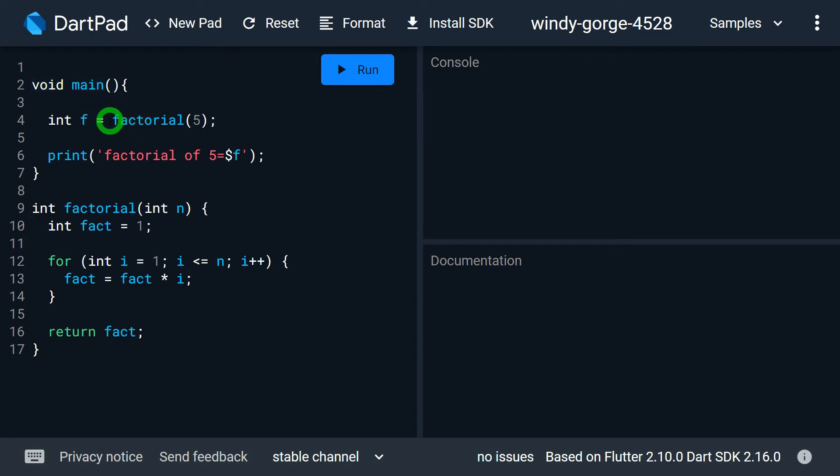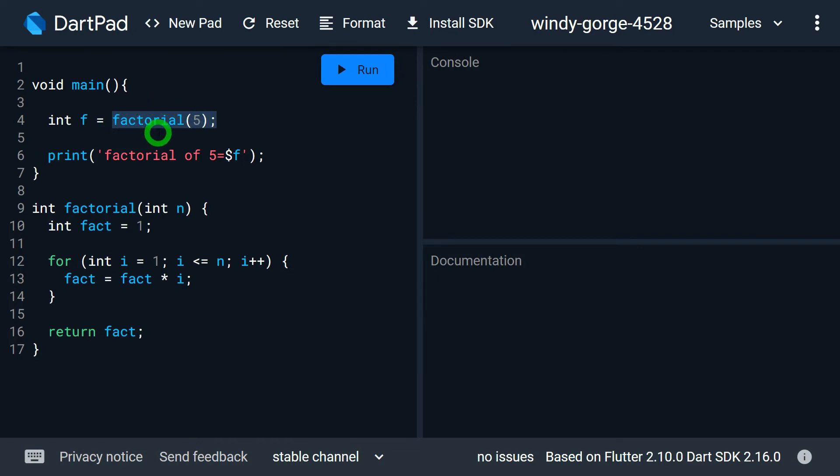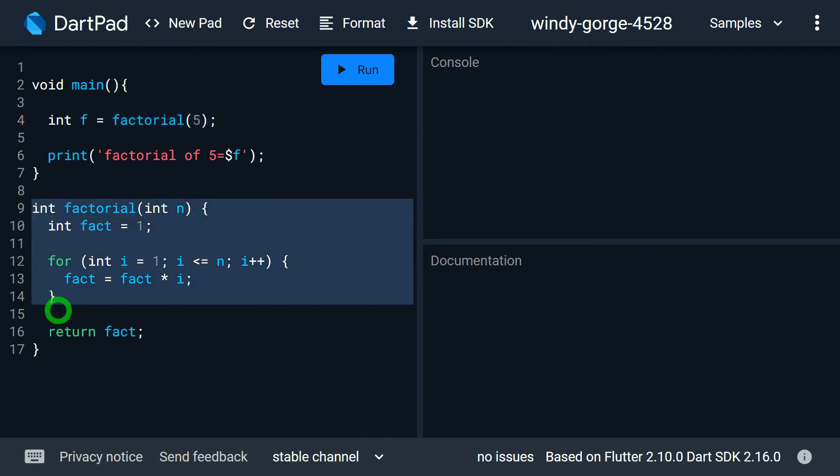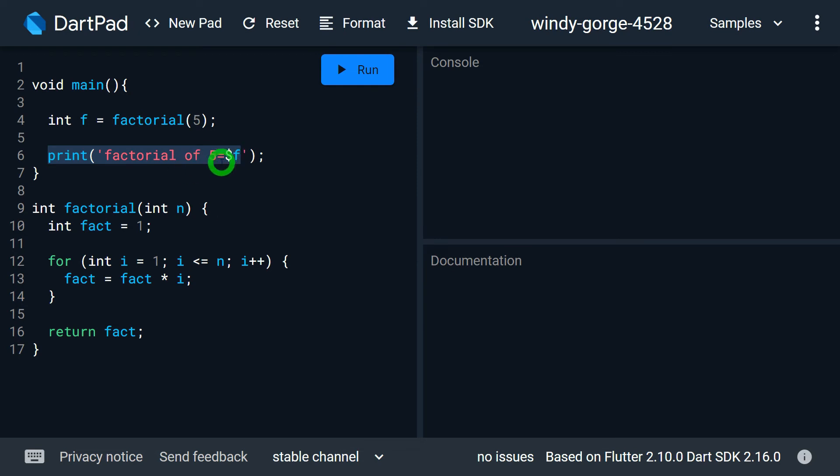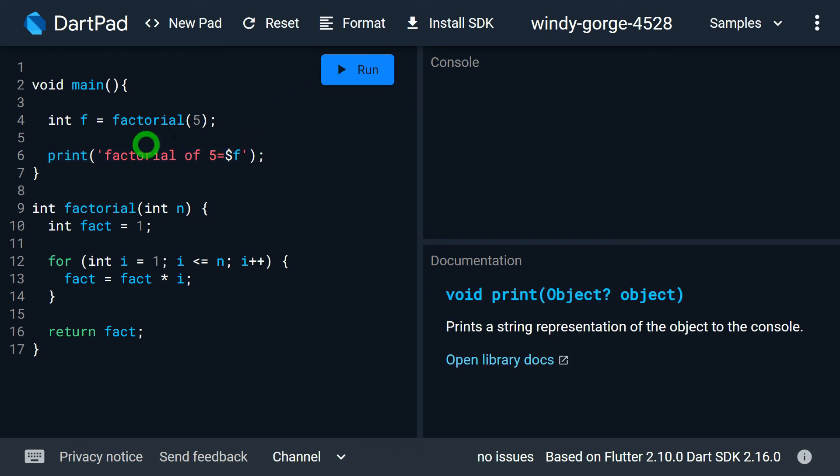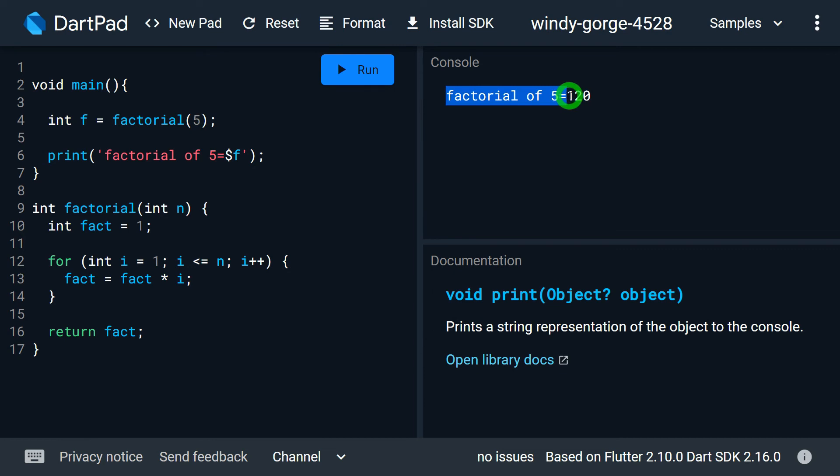Inside main I have written this statement called factorial in bracket 5. This particular line is known as a function call. Now due to function call, what will happen, the factorial function will be called and the logic in factorial function will run, and finally it will return the value of fact and that will be stored inside this variable f. The next line that I have is print factorial of 5 is equals to the value of f. When I run this program I will get factorial of 5 is equals to 120.